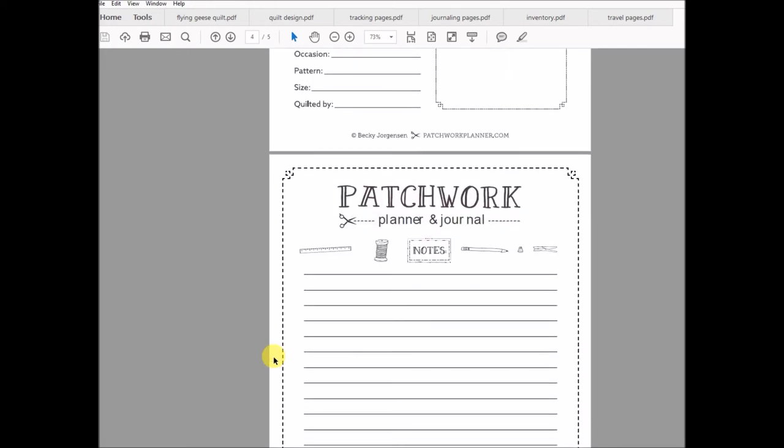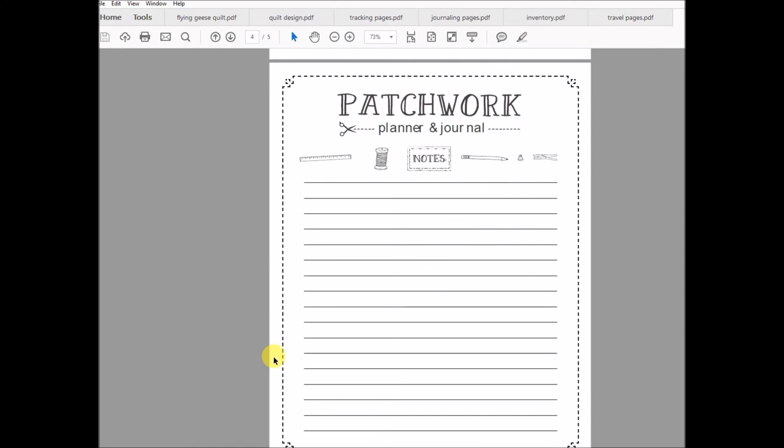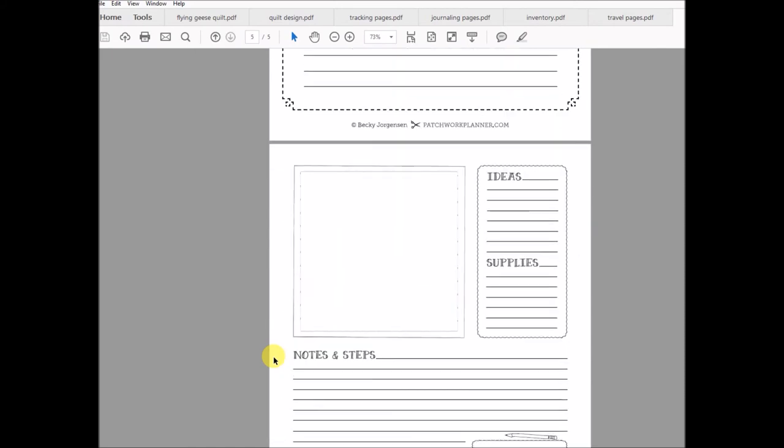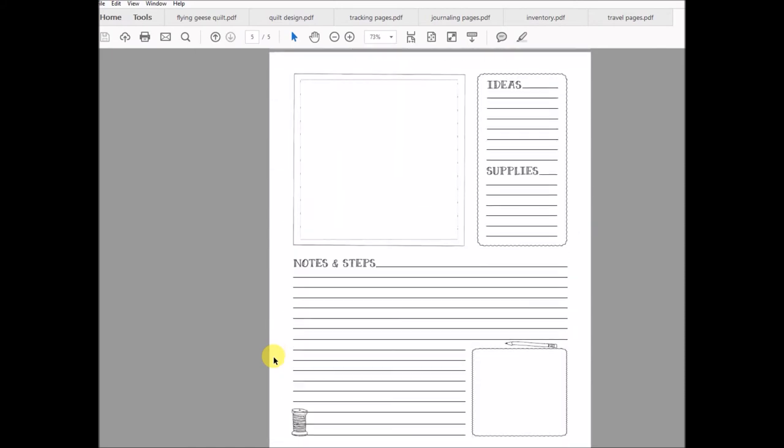And then we've got some blank pages for you as well. And then here is another page you can stick—maybe something that you're thinking of doing or trying out, or additional pages that would go along with that first journaling page.